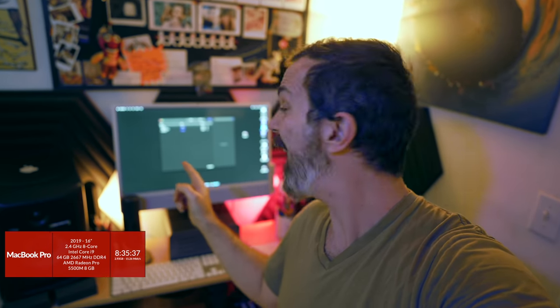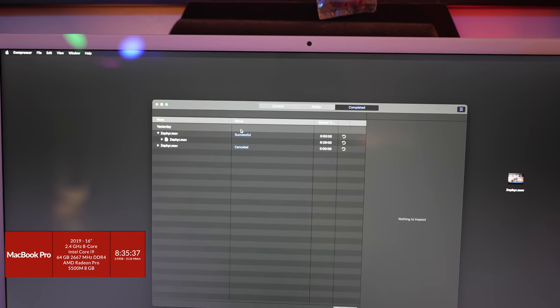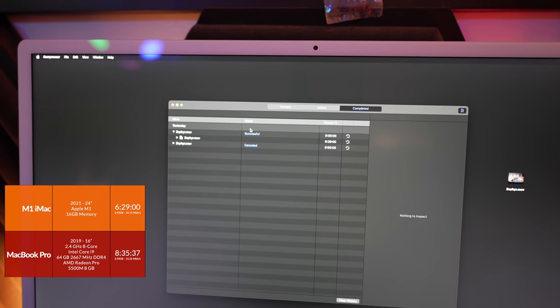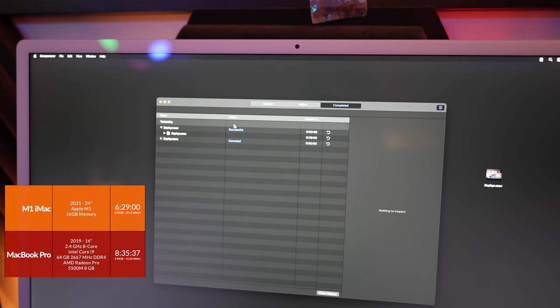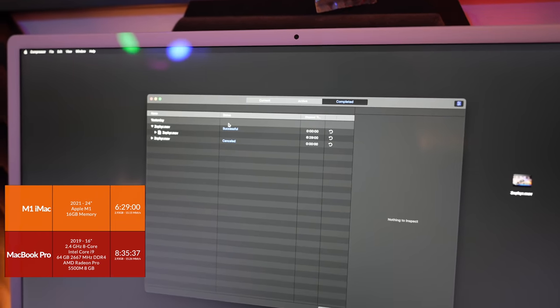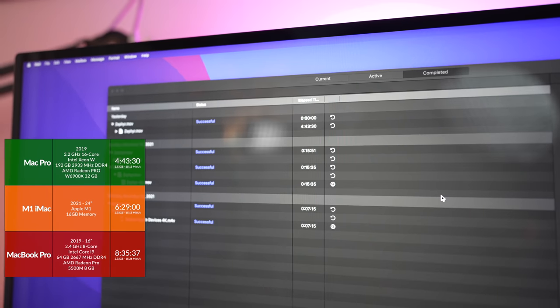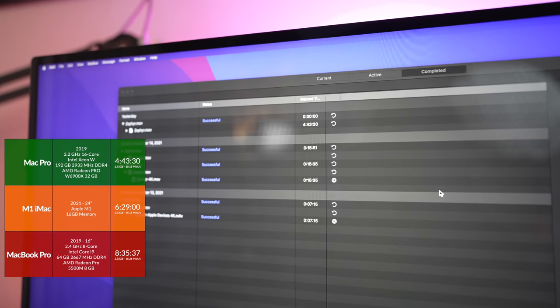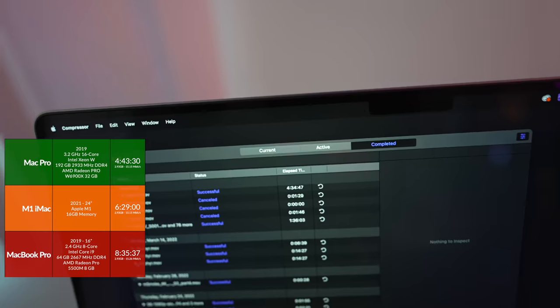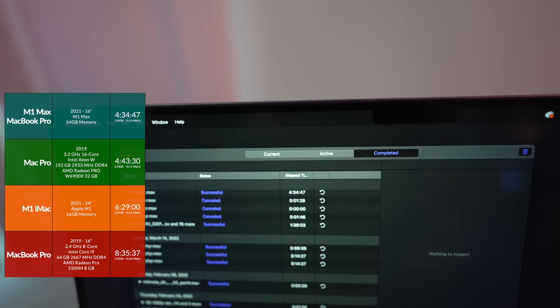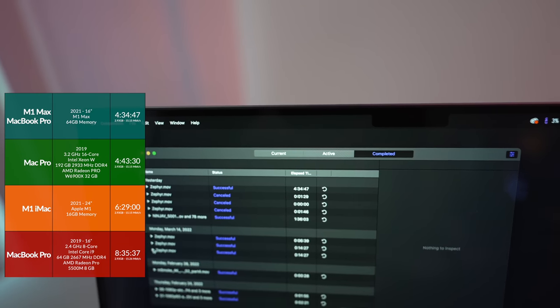My 2021 M1 iMac finished the same task in 6 hours and 29 minutes. The Monster Mac Pro finished in 4 hours and 43 minutes, and my wonderful totally maxed out M1 Max MacBook Pro finished in 4 hours and 34 minutes.